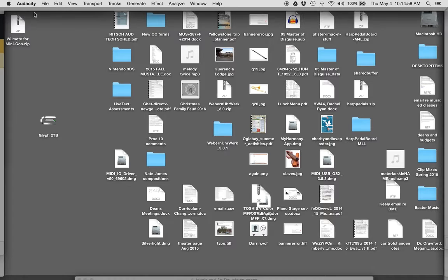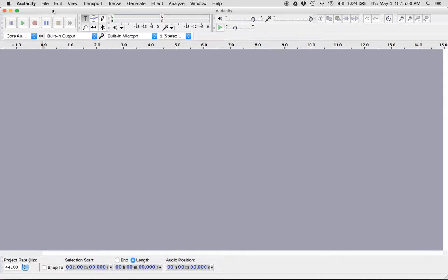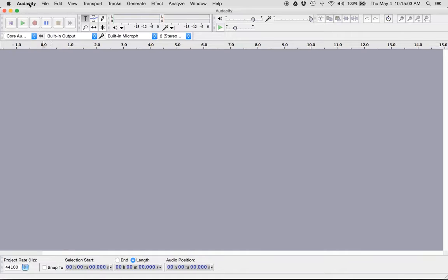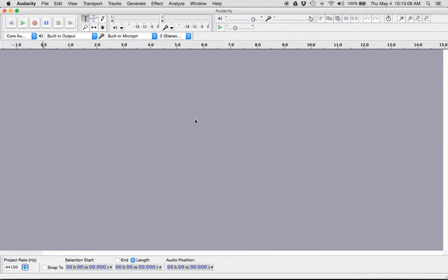You see it says Audacity right up here in the menu. It may look a little bit different if you're on a PC, but when Audacity is open it looks like a big blank screen.